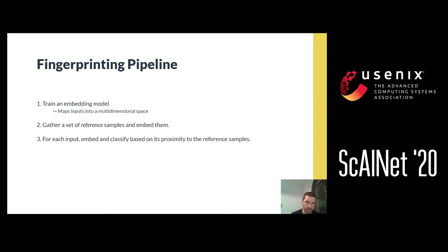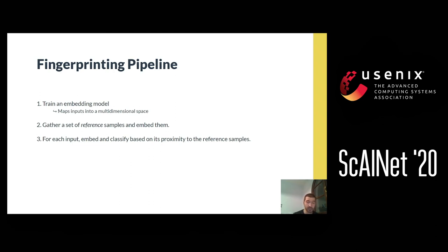Moving on to our fingerprinting pipeline: without going into technical details, it uses an embedding model trained to map vector inputs — the sequences of bytes — into a point in a multi-dimensional space. The adversary gathers a set of reference samples and embeds them using the trained embedding model. Every time a new input from the victim arrives, the adversary embeds that input as well and classifies it based on proximity to the reference samples.